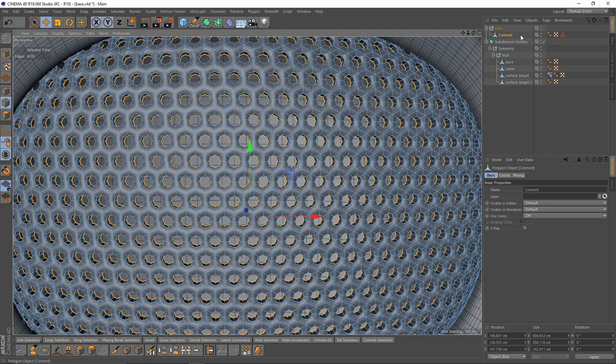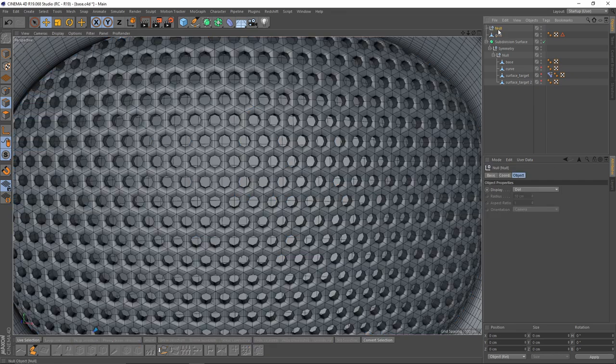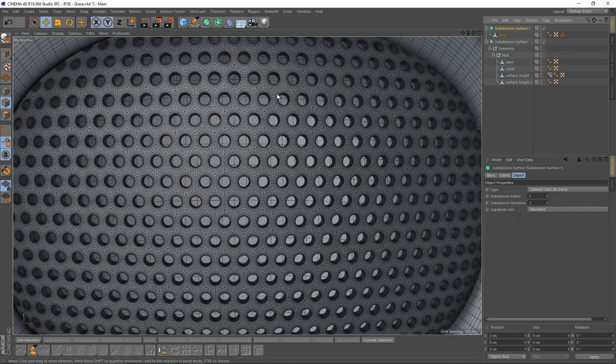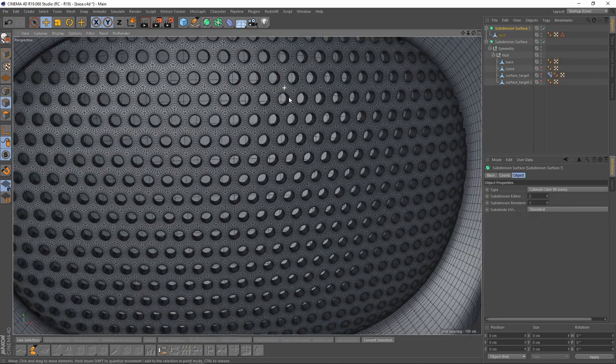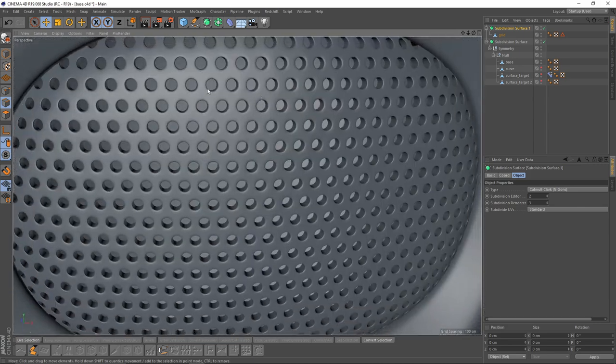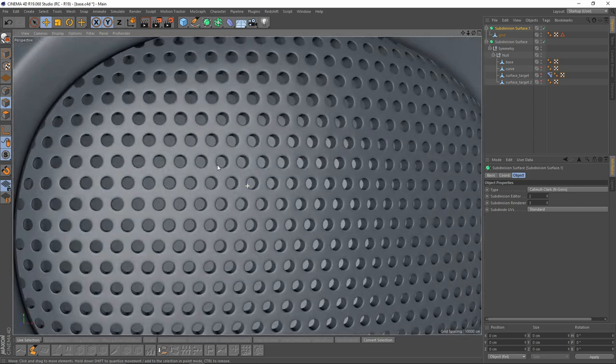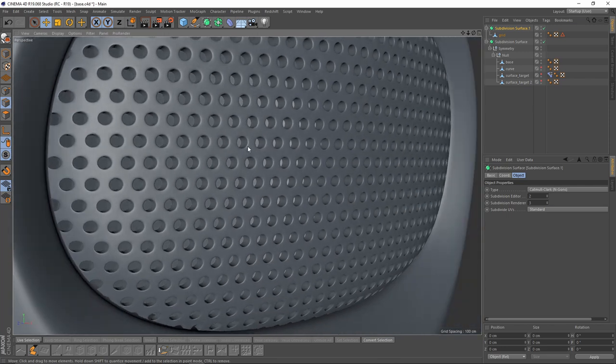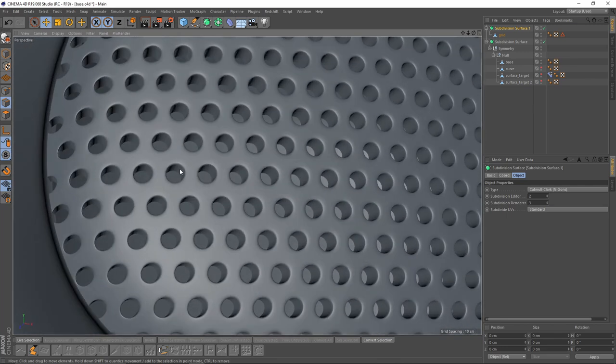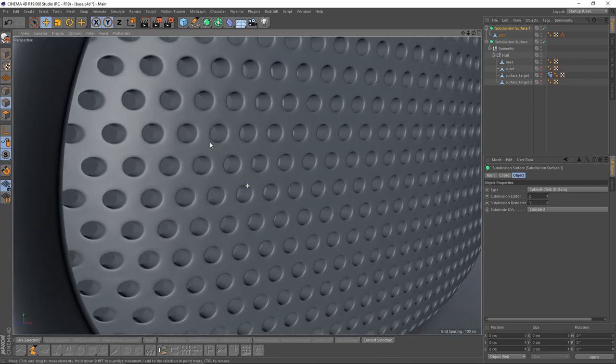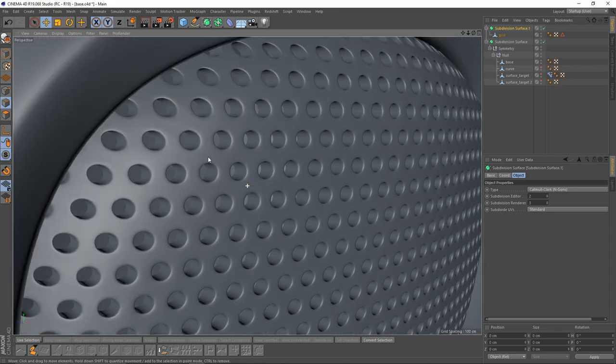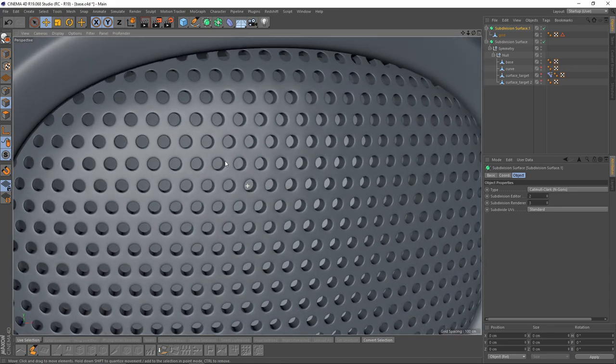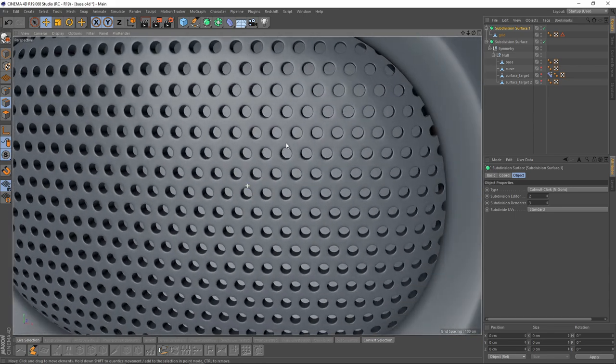And let's put our grid into a Subdivision Surface. Yes, now we have a perfectly smoothed object.